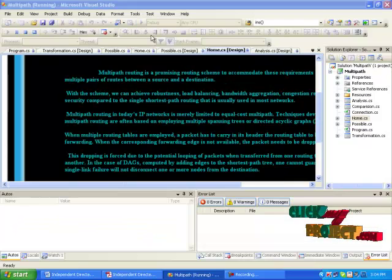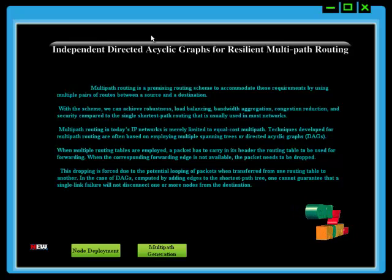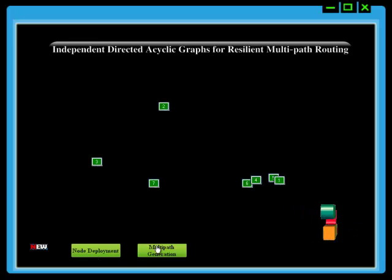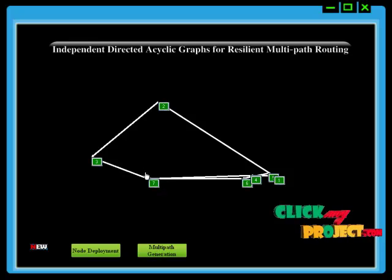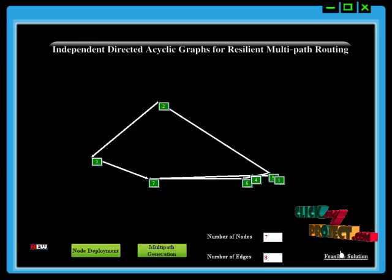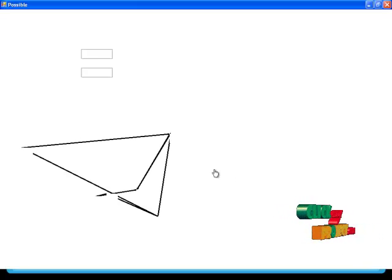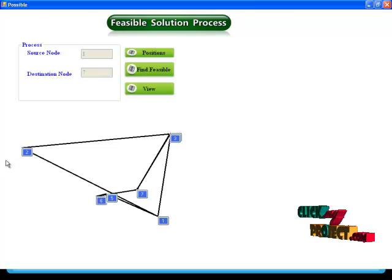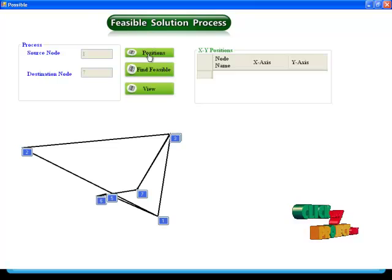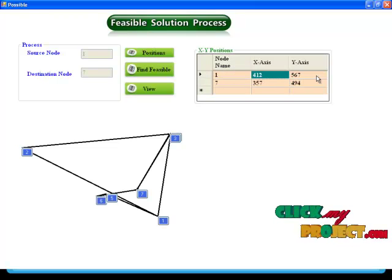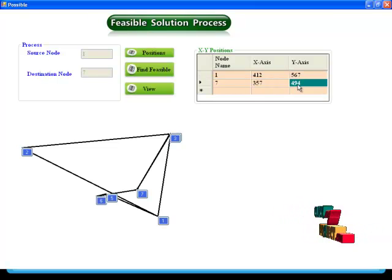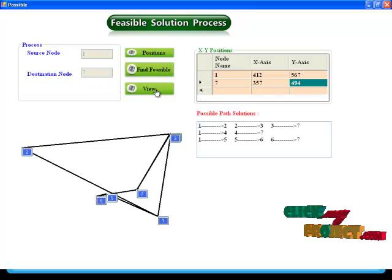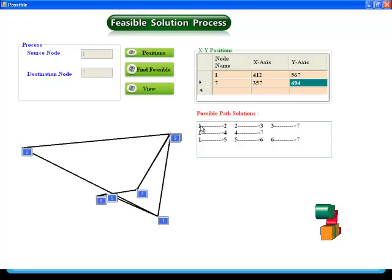Now I am executing our project. This is the home page. Initially, deploy the nodes — the node will be deployed. After that, click multipath generation and the multipaths will be generated. Then click feasible solution. The source is node 1 and the destination is node 7. You can find the node 1 x-axis and y-axis values, and the destination node 7 x-axis and y-axis values. After that, find the feasible solution using the feasible solution finder, then click view process. These are all the feasible solutions from source to destination.